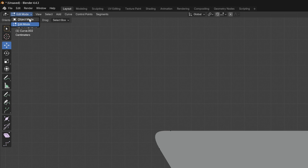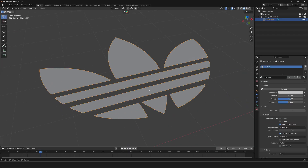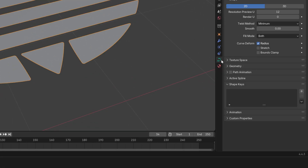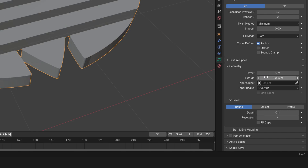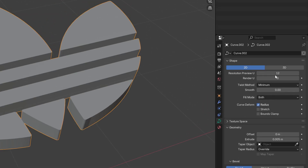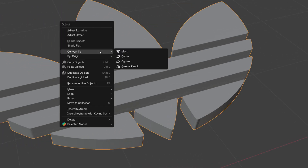I'm going to switch back to Object Mode, select the logo, go to Data, open up Geometry, and add some extrusion — I'll go with 0.005 and press Enter. I'll also increase the resolution a bit so it won't be choppy. Then right-click the logo, go to Convert To, and select Mesh.